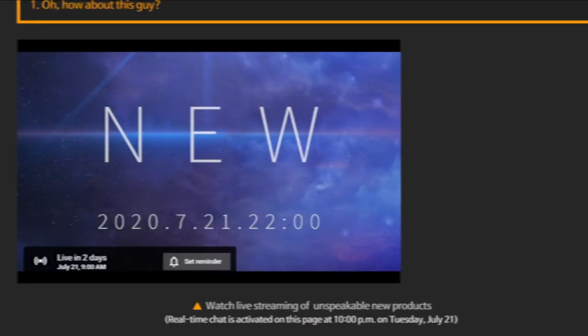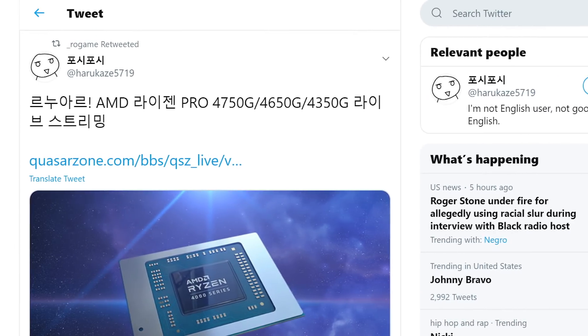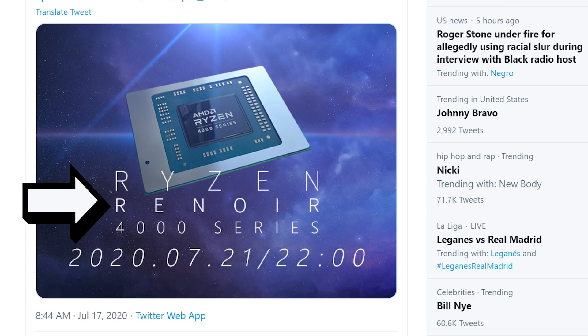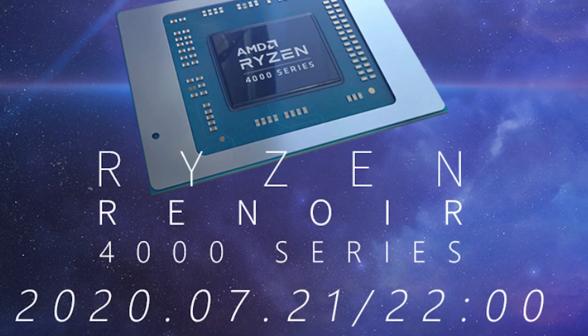Well, you can see that ROGame retweeted a post about the Renoir series of APUs, which is what their desktop APUs are based on. And that's talking about that July 21st. Basically, they're right around the corner. But unfortunately, that brings us to the bad news.